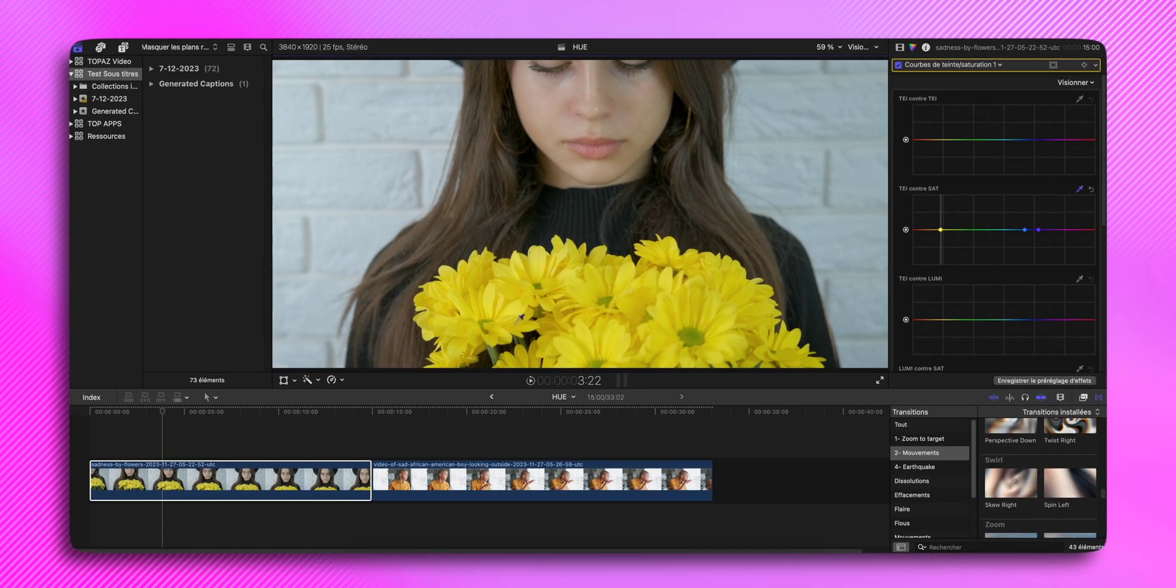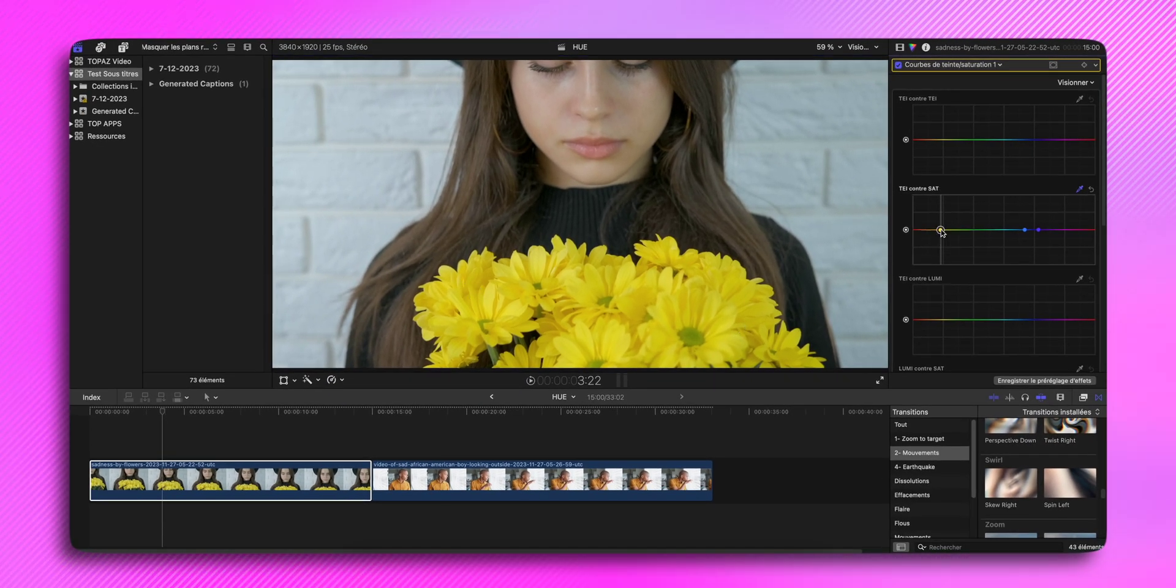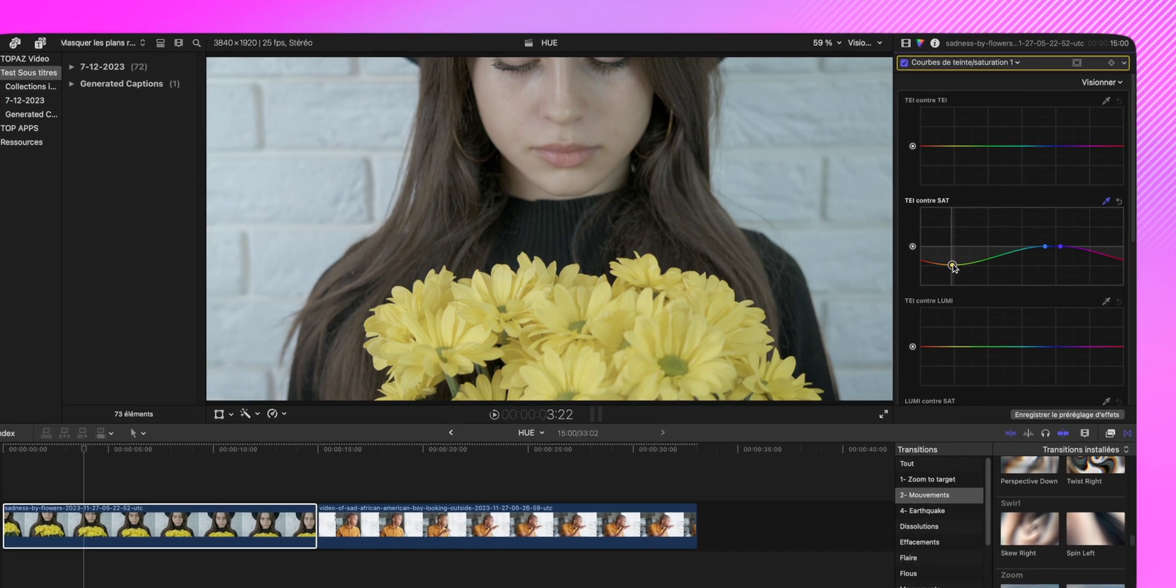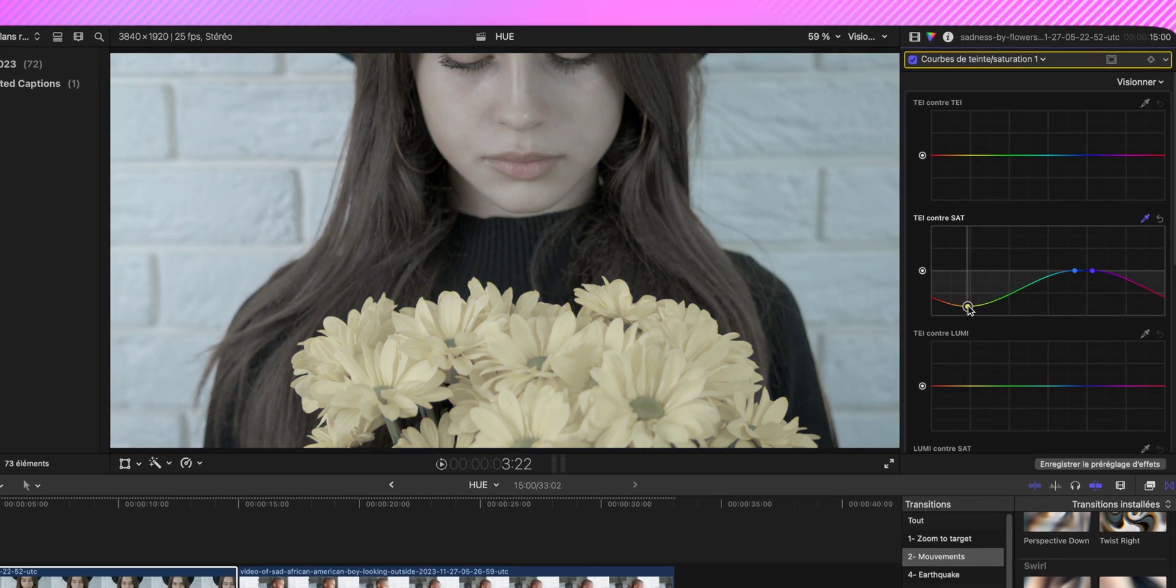Par exemple, si je descends la couleur jaune ici, ils seront en noir et blanc, ou ils vont perdre de leur couleur. Voilà. Et je ne sais pas si vous le voyez, le mur derrière elle est un peu bleu.